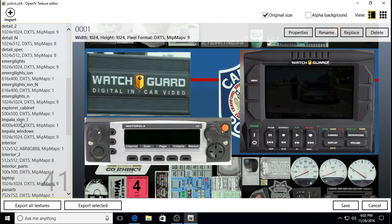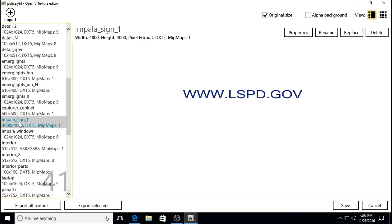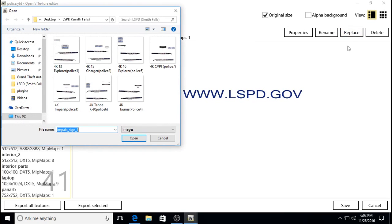I'm a beginner, but I know how to do it the easy way and I can explain it the easy way, so I think I'll be able to help a lot of people. You just click on that Impala Sign, then click Replace, and this dialog pops up.